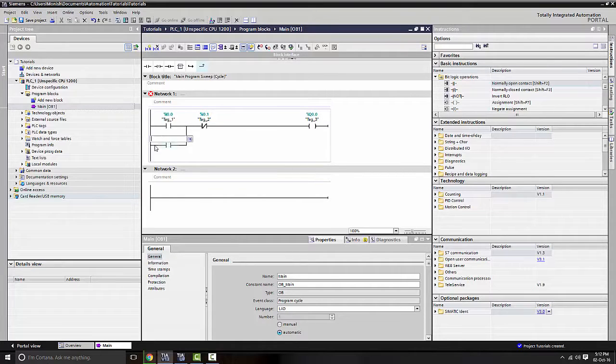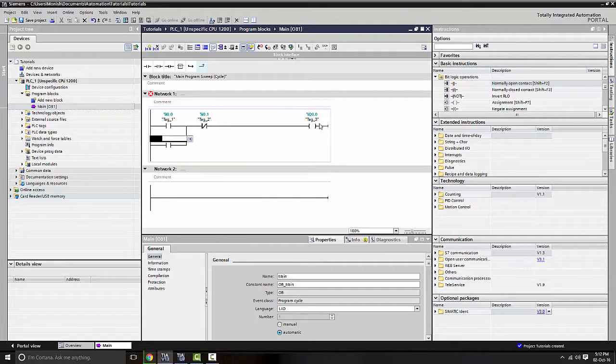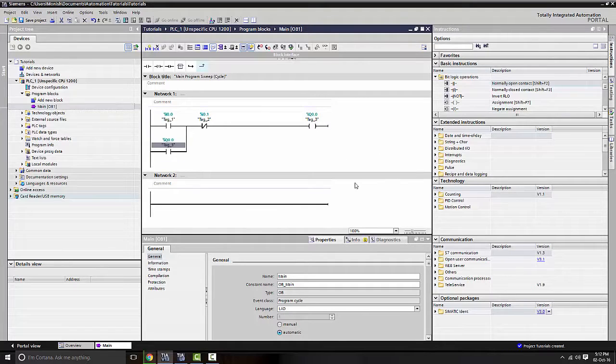So to make this turn on with Q0.0, the first output, we're just simply going to name it the same thing. Q0.0, enter.